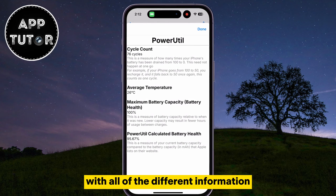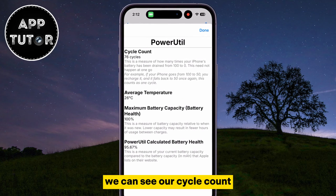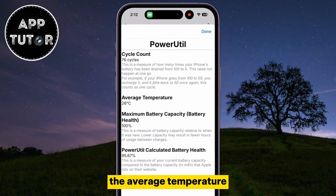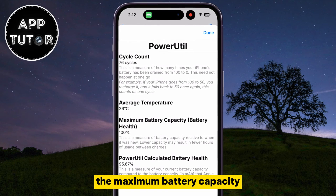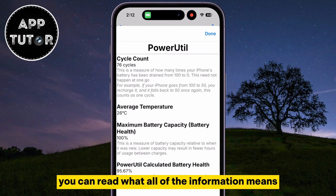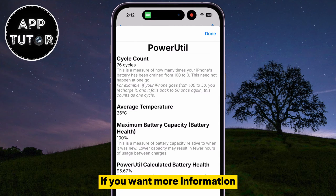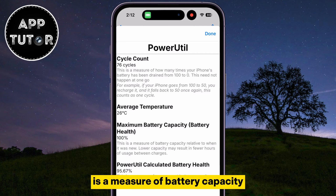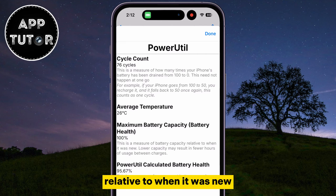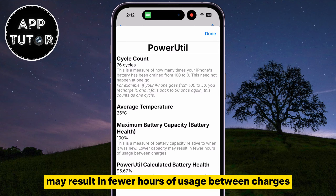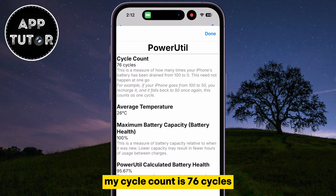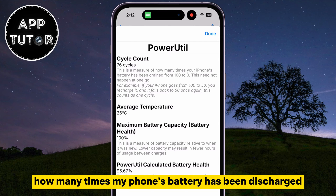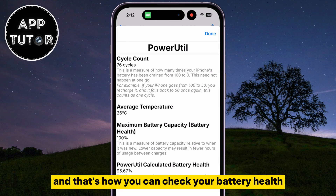Once it's finished, you will see a menu with all of the different information. We can see our cycle count, the average temperature, the maximum battery capacity, and the calculated battery health. For example, it says that maximum battery capacity is a measure of battery capacity relative to when it was new, and lower capacity may result in fewer hours of usage between charges. My cycle count is 76 cycles, which is a measure of how many times my phone's battery has been discharged from 100 to 0%.